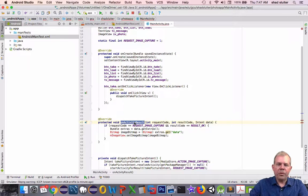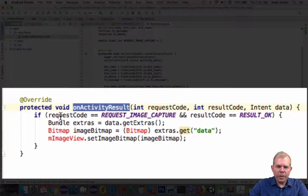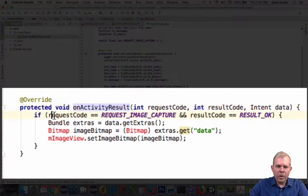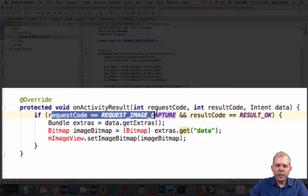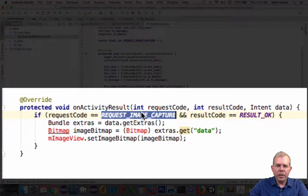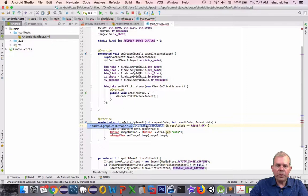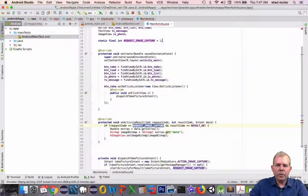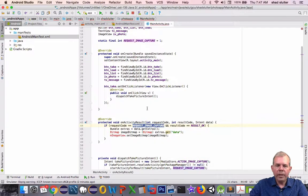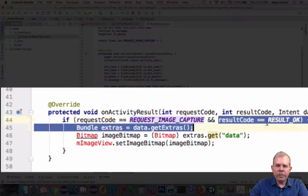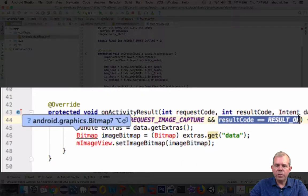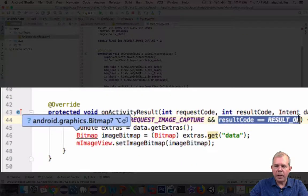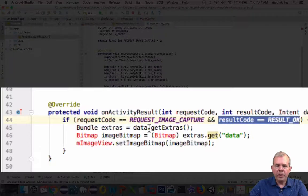He is your door greeter, and the first thing inside of the door greeter's job is to say what kind of request did I look for. It says here if the request code is REQUEST_IMAGE_CAPTURE, which we've defined up here, so it's going to actually be a one. If this equals one and the result code comes back is okay, so the user clicked the checkmark or the okay button, what are we going to do?